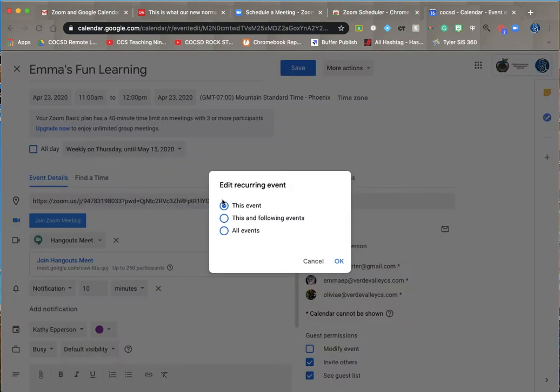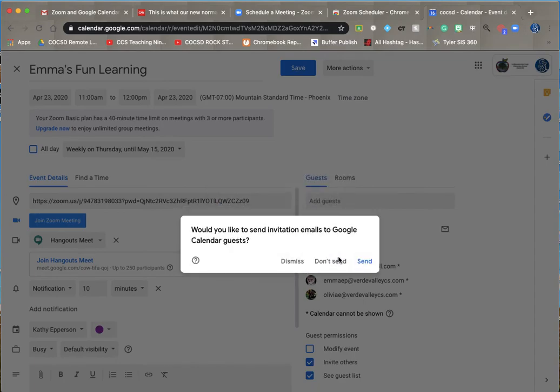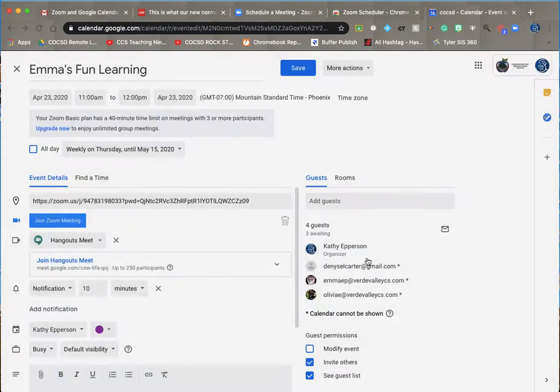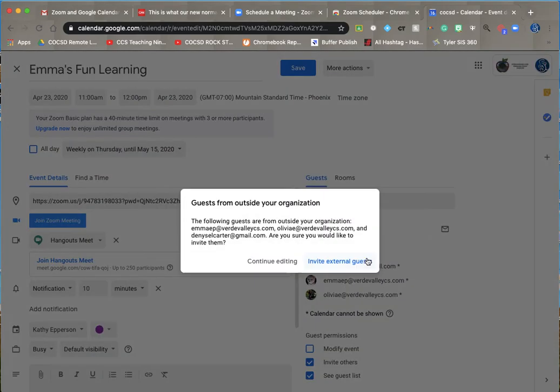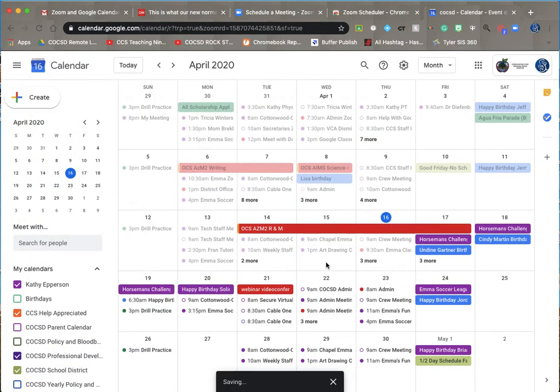And save it. It's going to ask me just this event or all, so I'm going to say all of the events. And I would like to send them an invite. And they are outside of the COCSD district. I do want to still invite them, so I'm going to say yes, invite them.